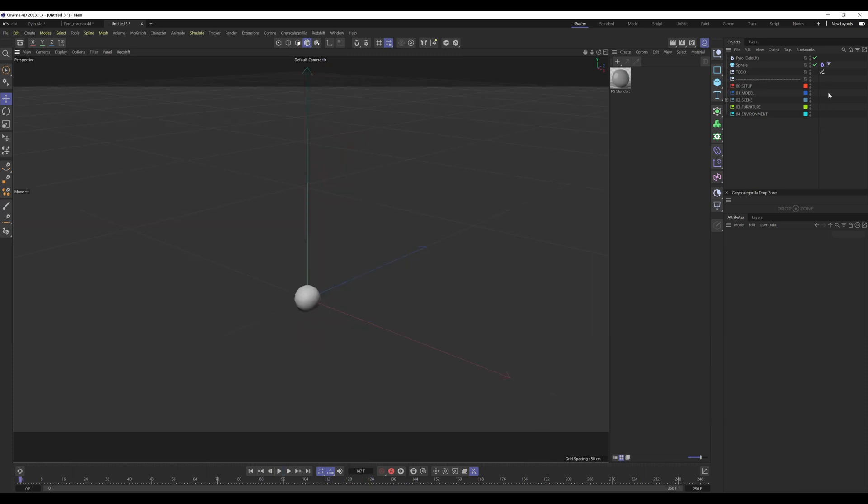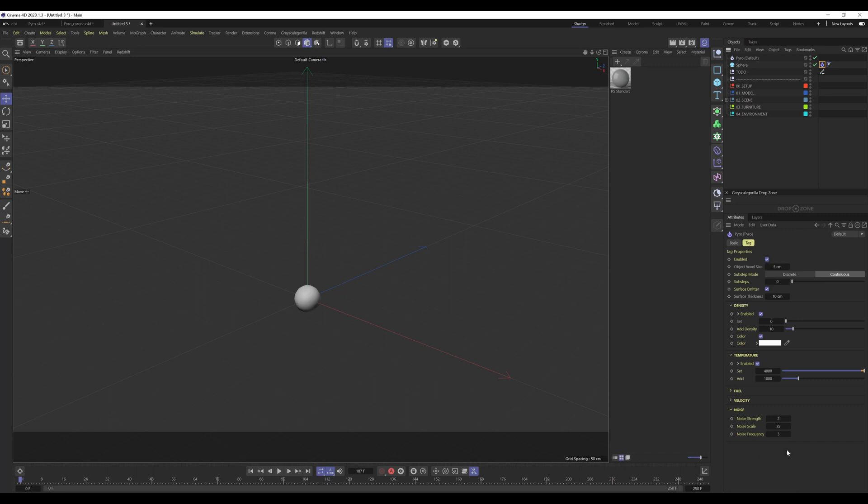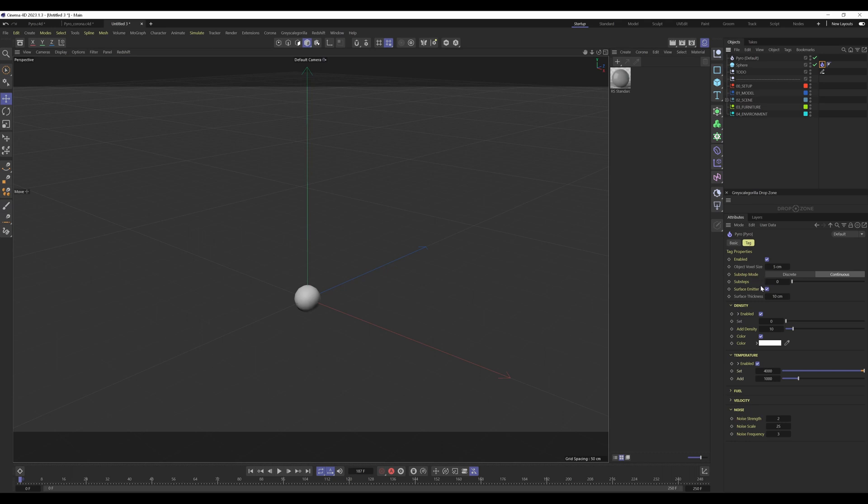Now, I don't want to go too deep into all the settings of the Pyro tag. There are other really good tutorials in the Maxon training team. There are Pyro tutorials that explain every single setting. So check that out. But here, I just want to show you a very simple fire setup.